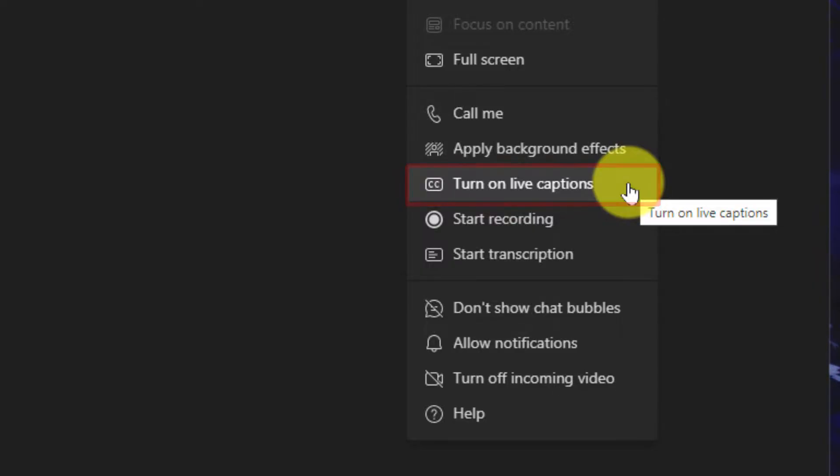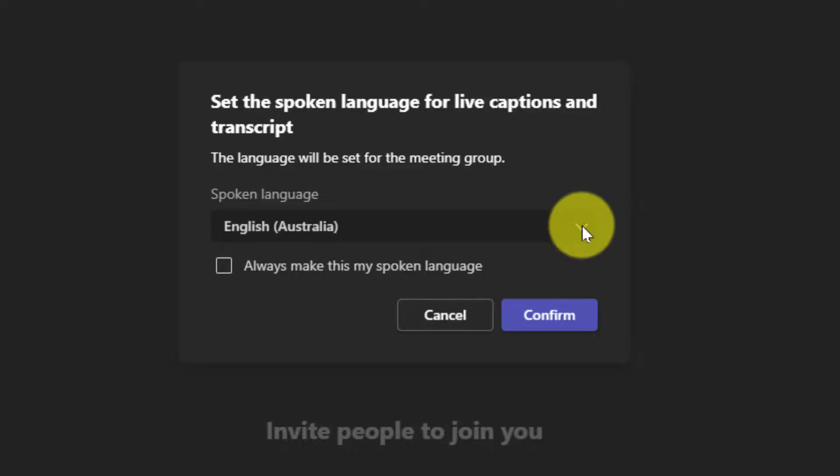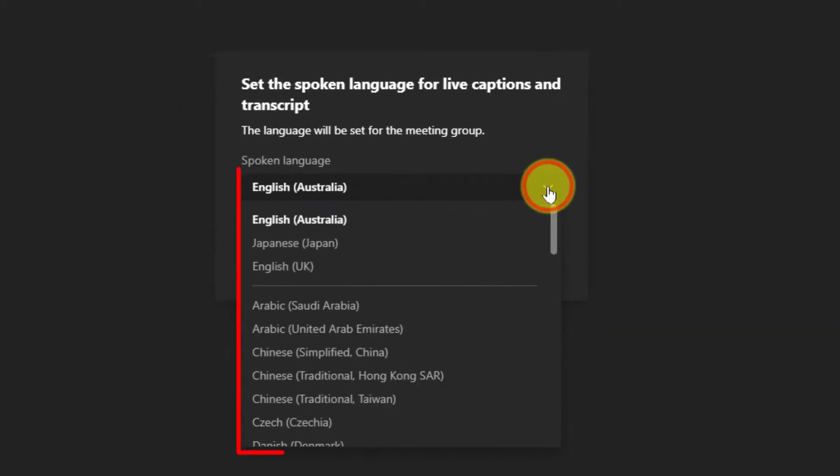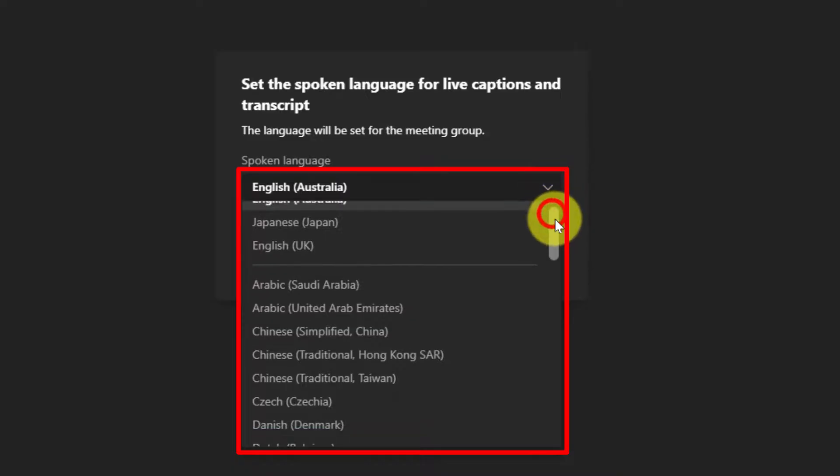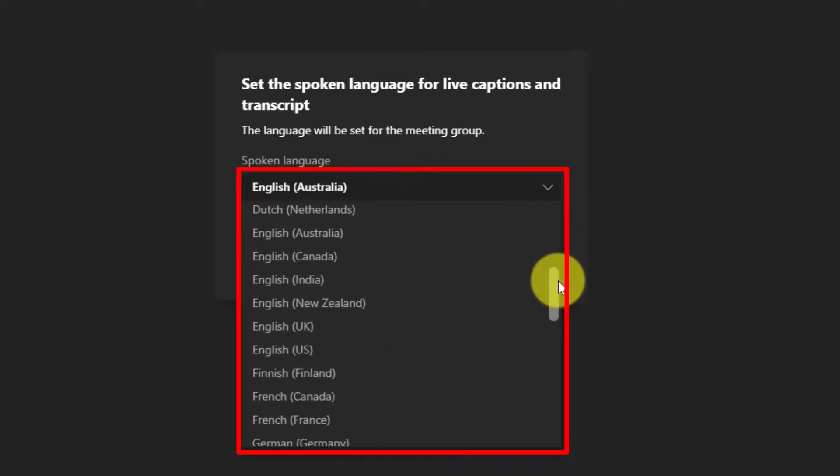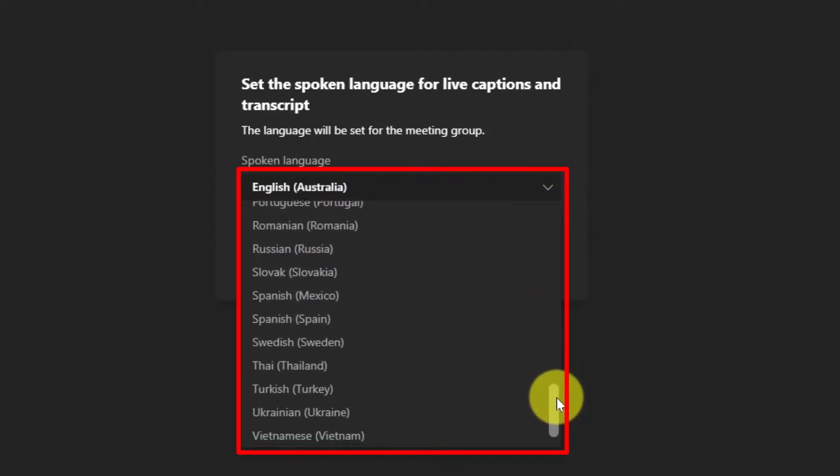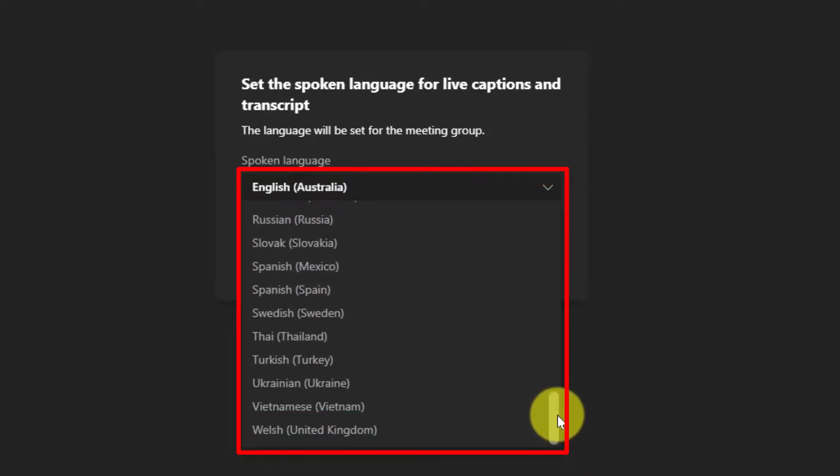Selecting this option will give me a pop-up window in the middle of my meeting window where I can then select the currently spoken language. Selecting the drop-down menu will give me a list of all of the languages currently available with more to be added as time progresses.